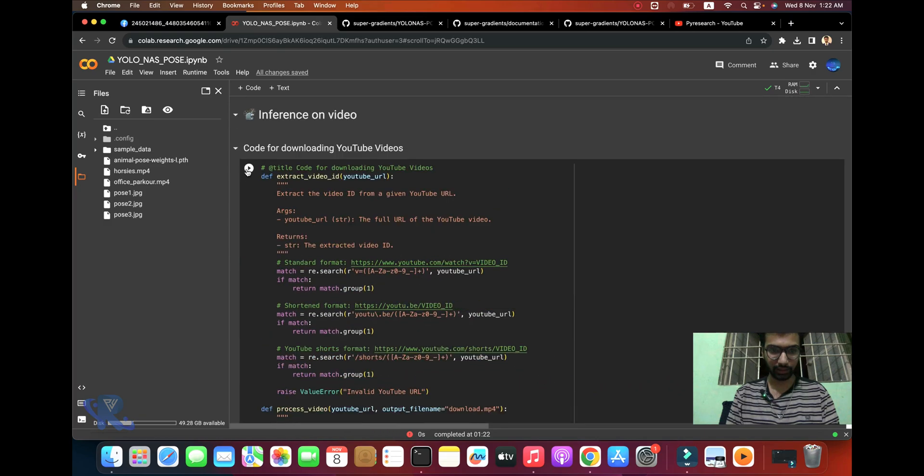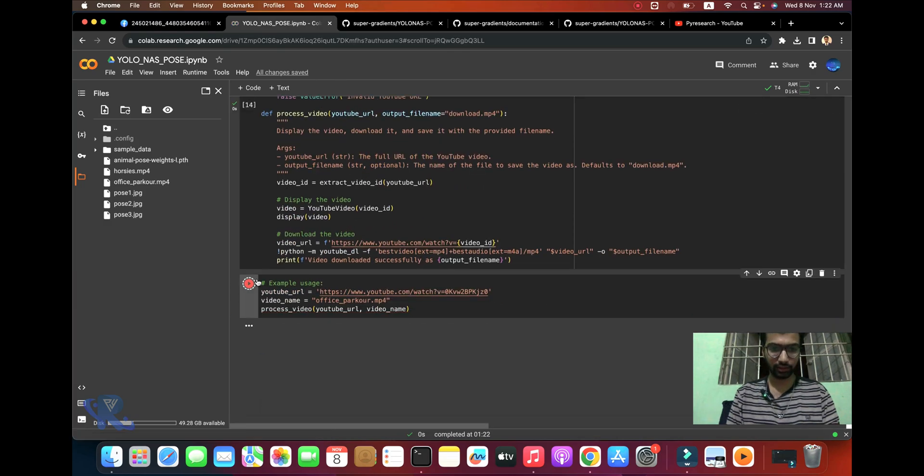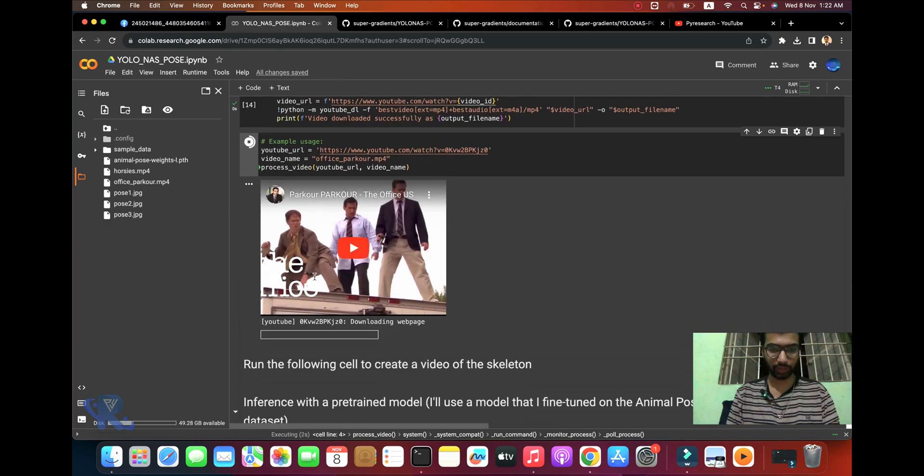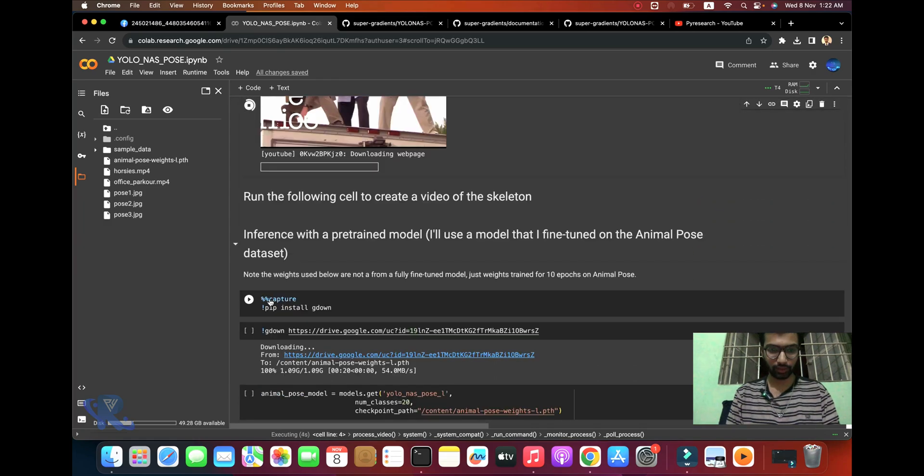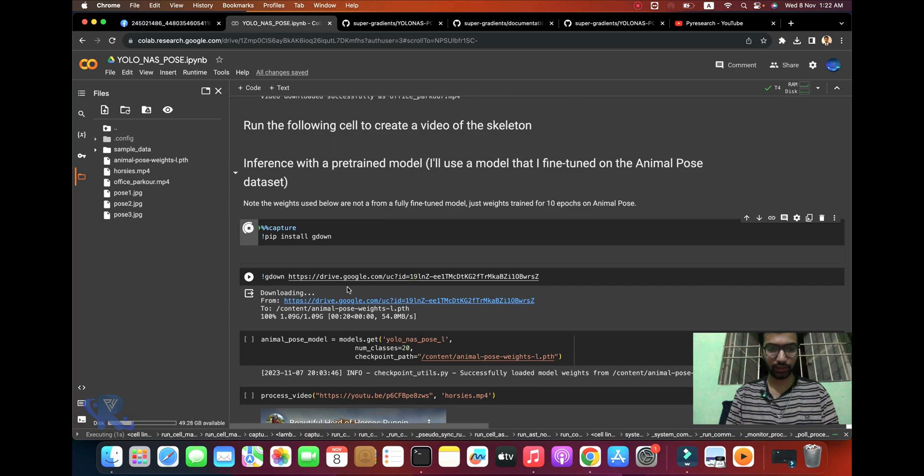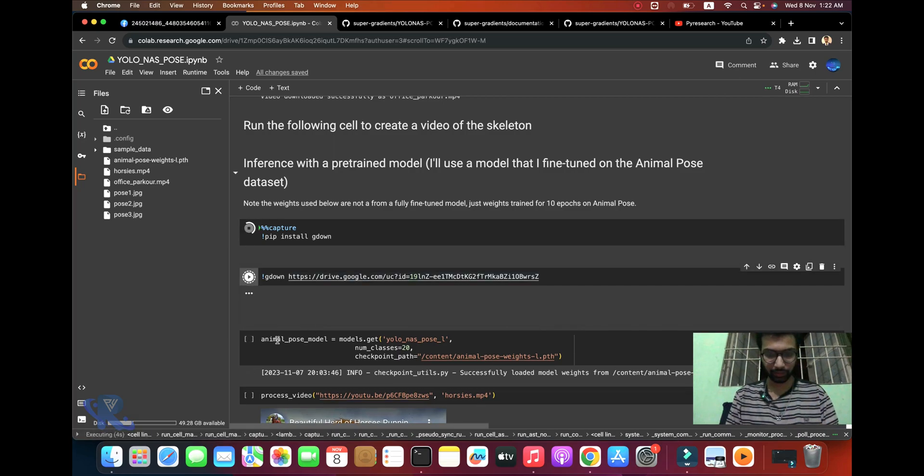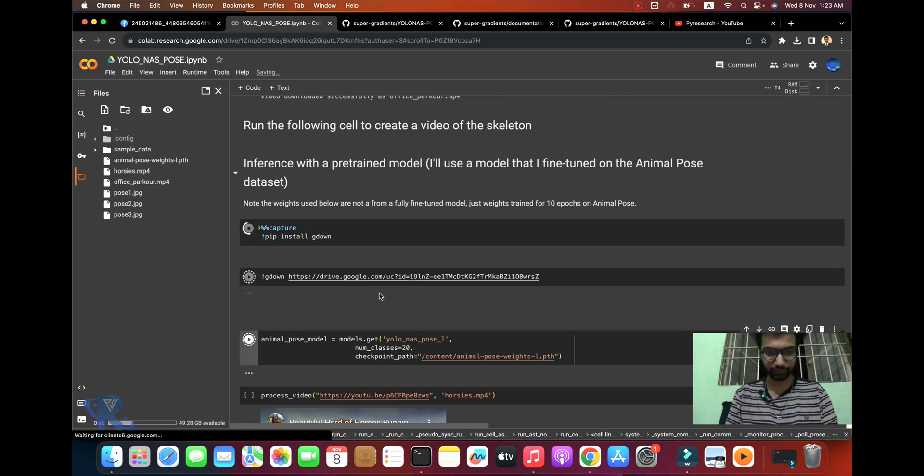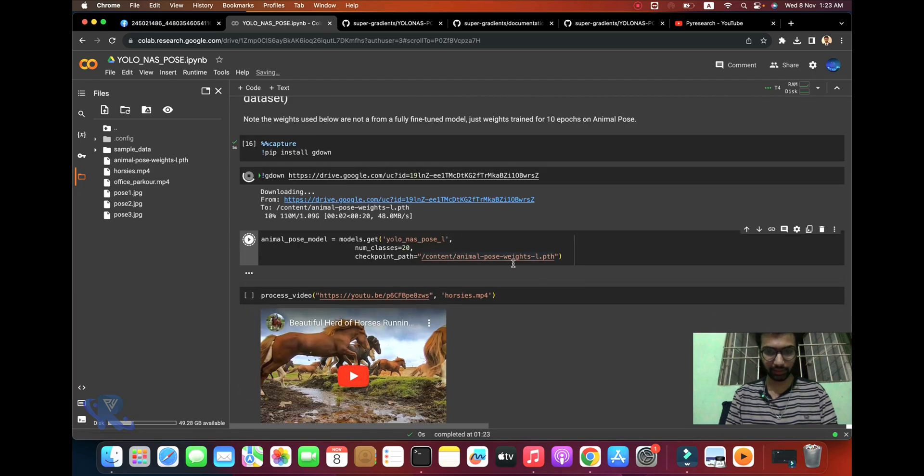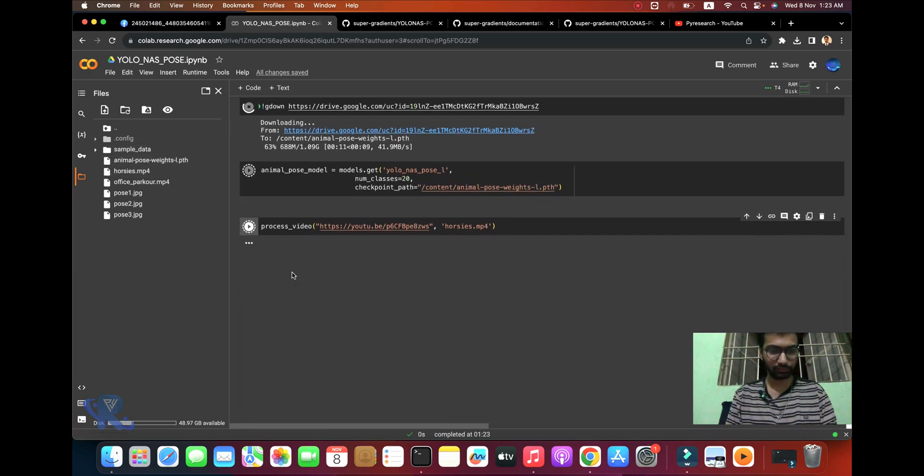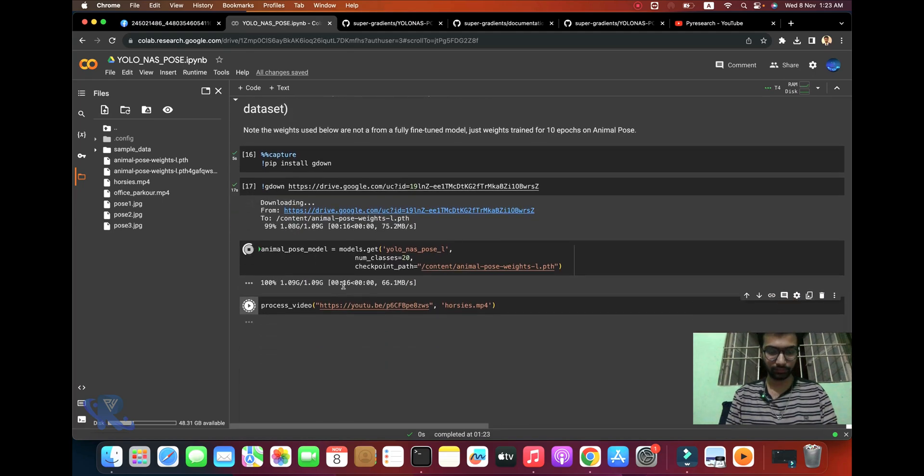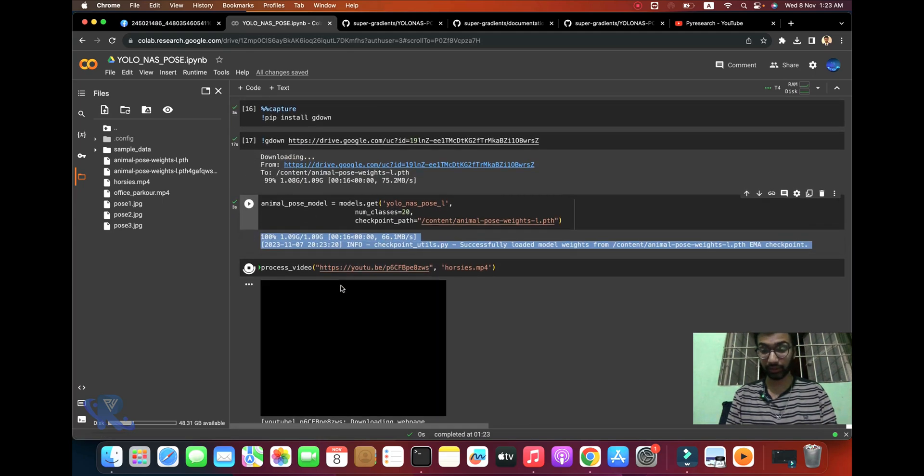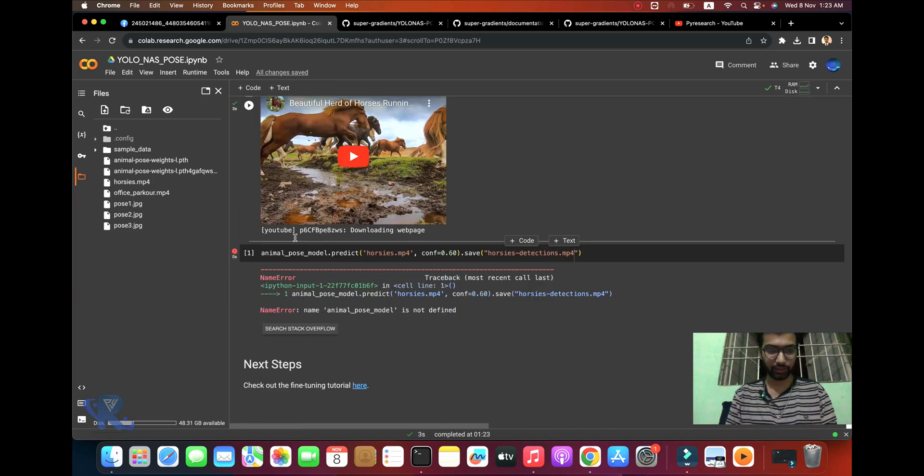I think it's done. Pip install for download. After the download, use YOLO-NAS pose large model. It's taking one or two seconds, not minutes.